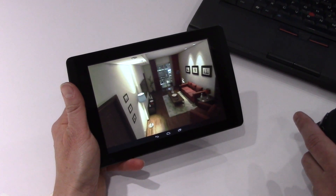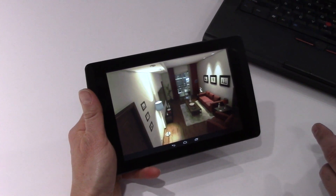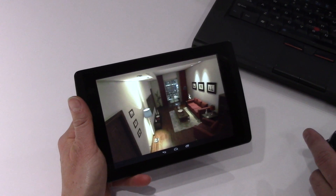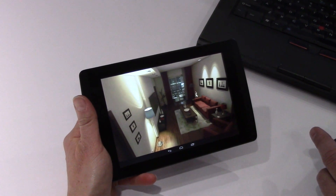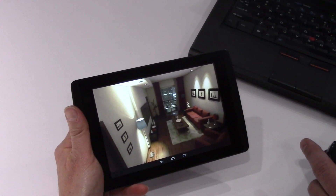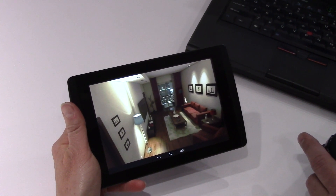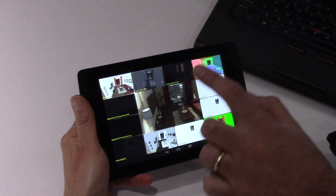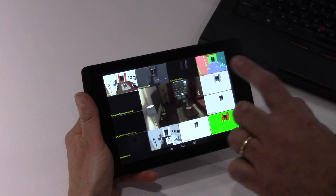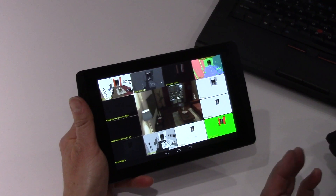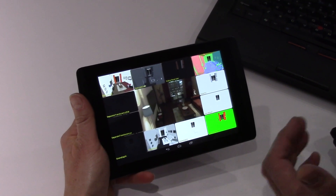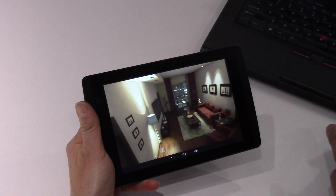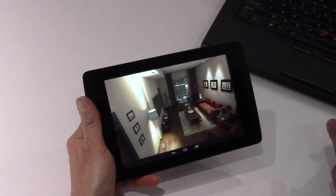What we're showing here on the Tegra K1 reference tablet, 7-inch reference tablet, is a UE4 demo of a living room. This is using a lot of deferred shading technology. I can do a quick flash here to show all the different types of background surfaces we're rendering to, to do a bunch of different types of effects. You combine all those together to yield this near photorealistic living room render.